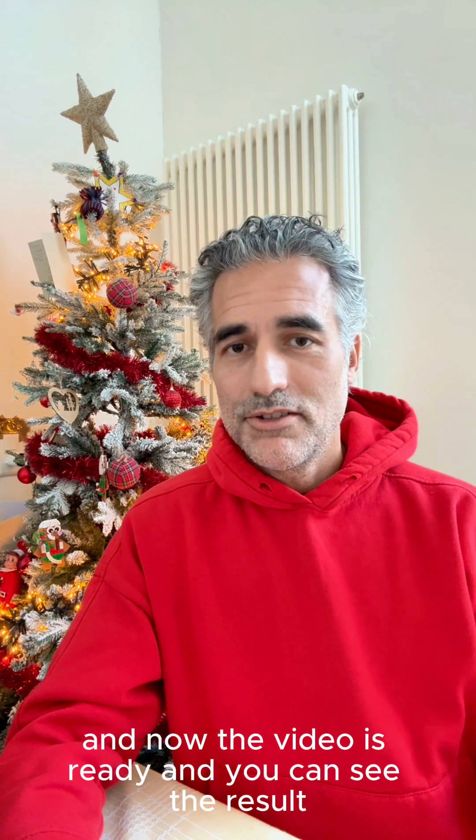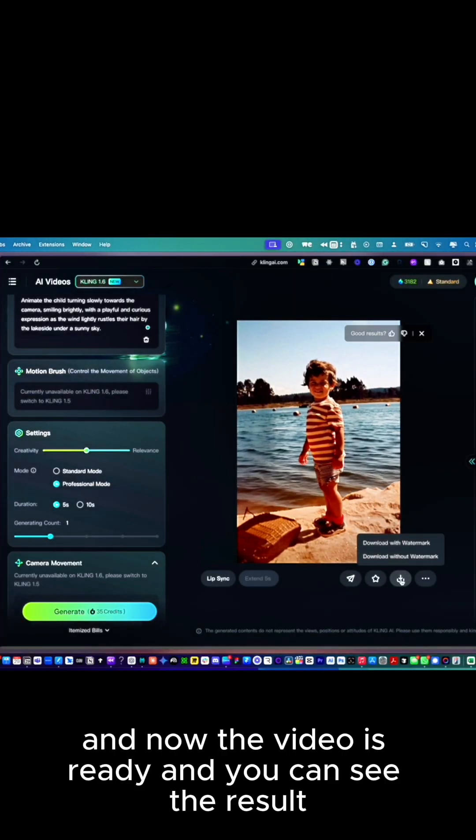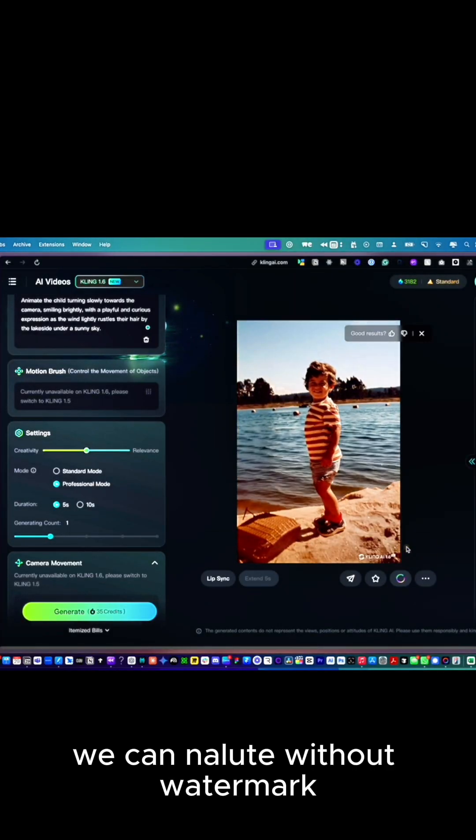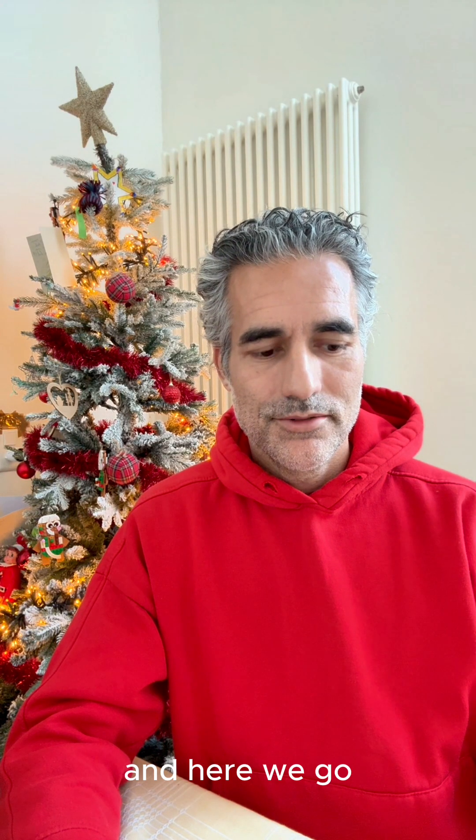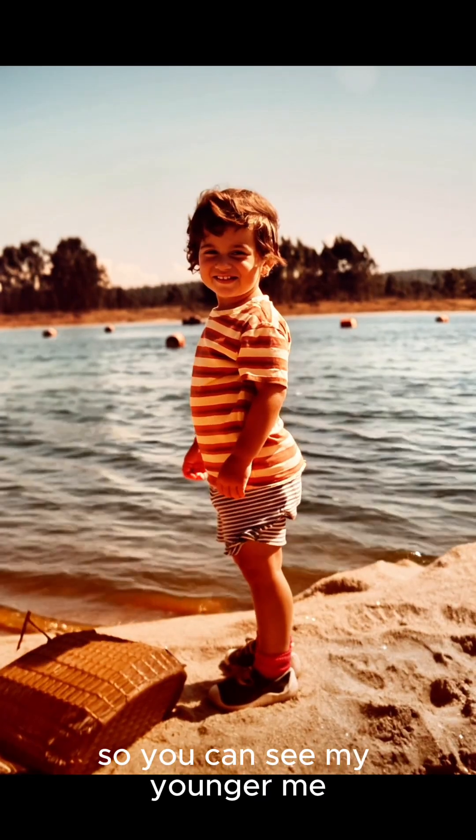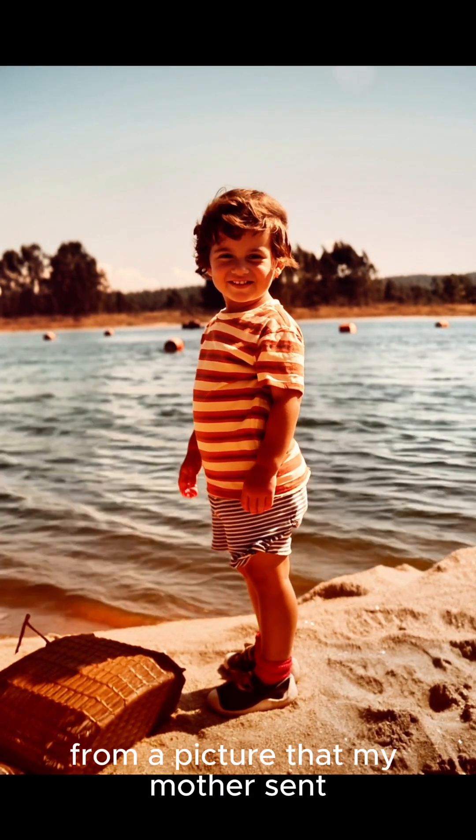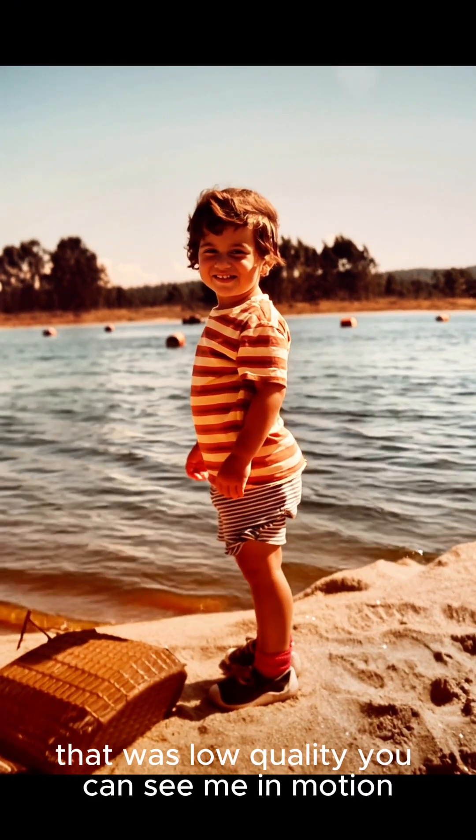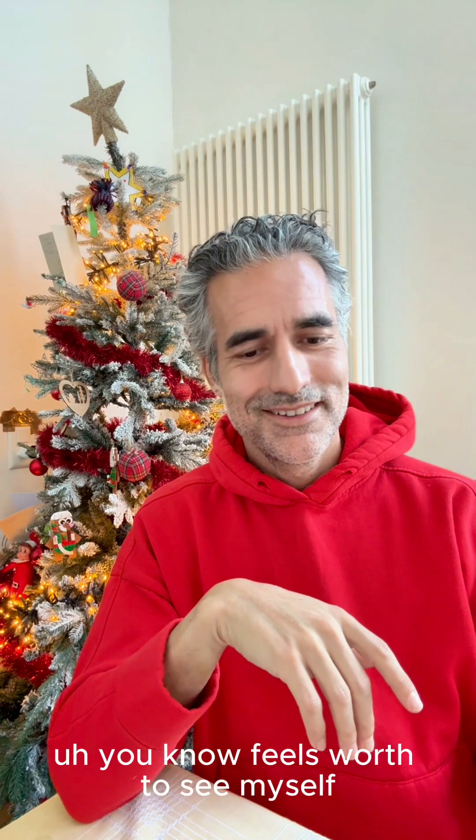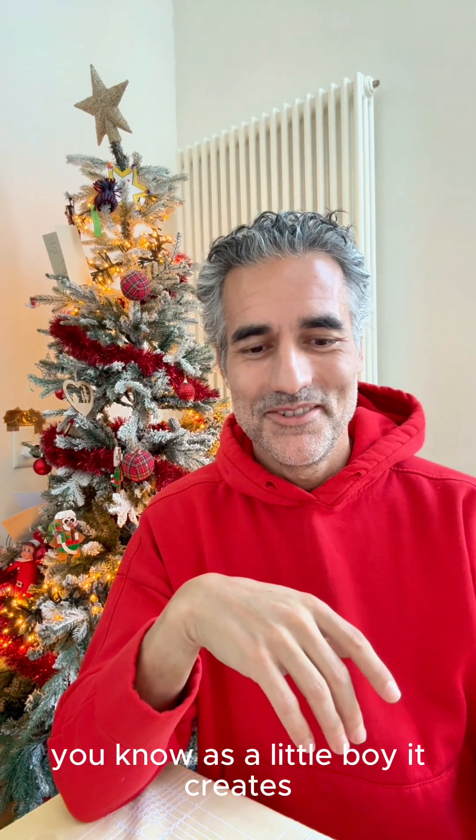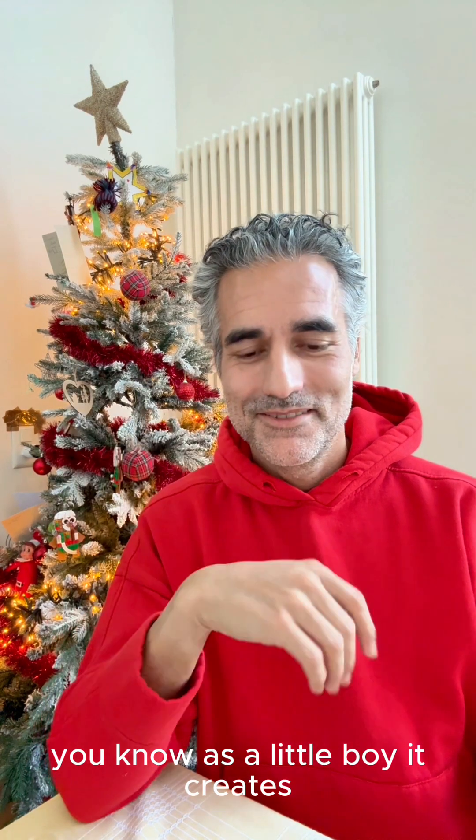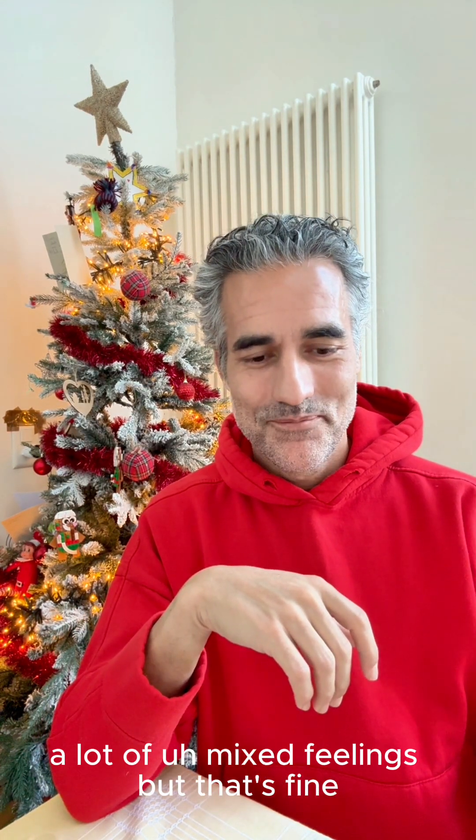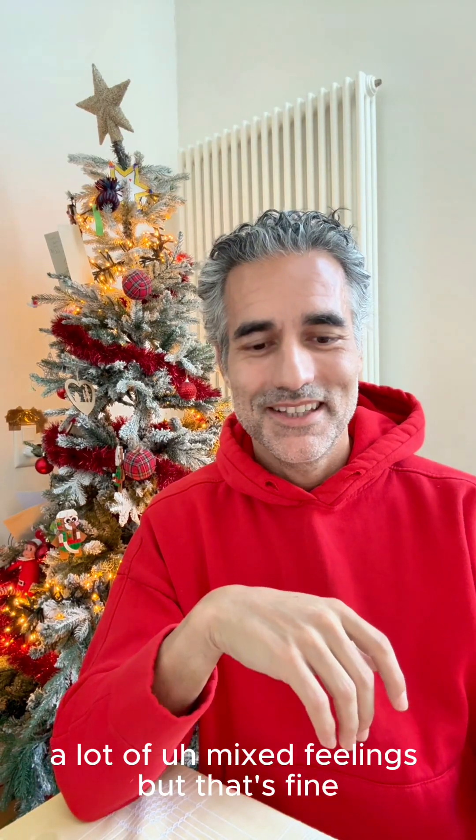Now the video is ready and you can see the result. Here we go. You can see my younger me from a picture that my mother sent that was low quality, now in motion. It feels weird to see myself as a little boy, it creates a lot of feelings.